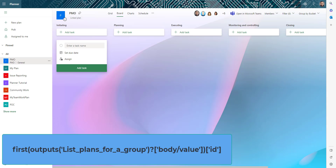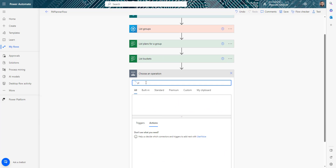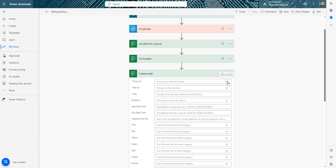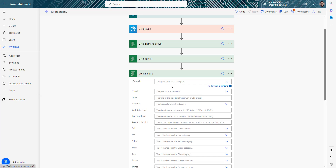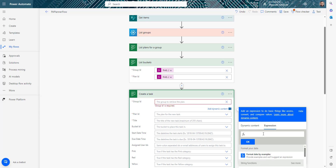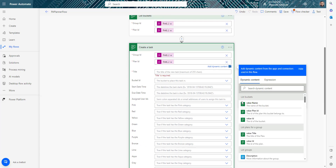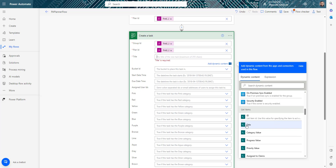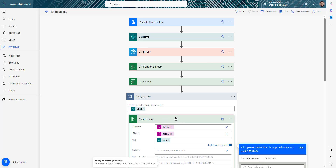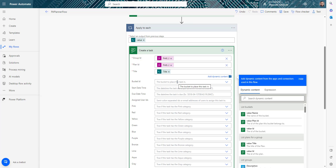Now we'll start moving tasks from SharePoint to Planner. I'll add a Planner 'Create Task' action and fill in the group ID and plan ID using the same expressions as before. For the task title I'll select the title field from the SharePoint list — since it's a SharePoint item, this automatically creates a loop that runs for each item. We also need the bucket ID.